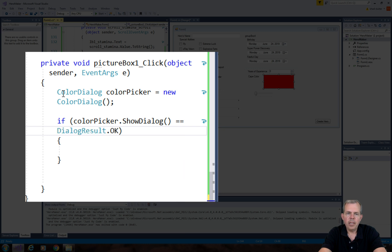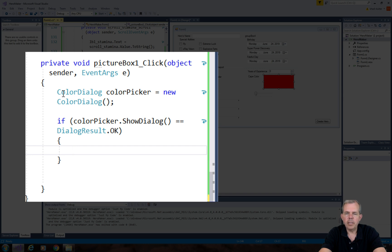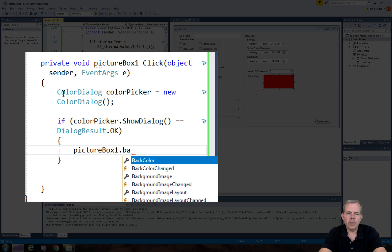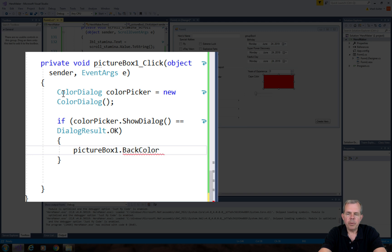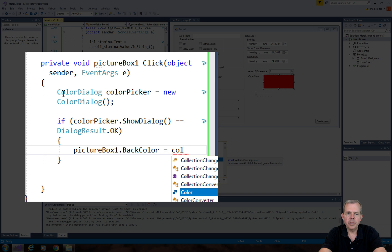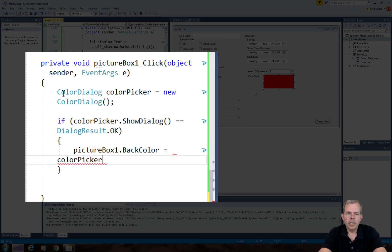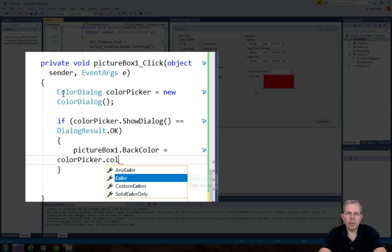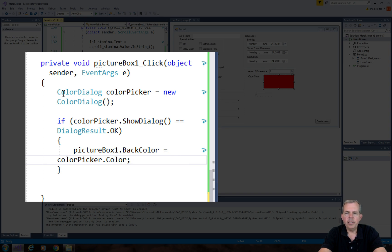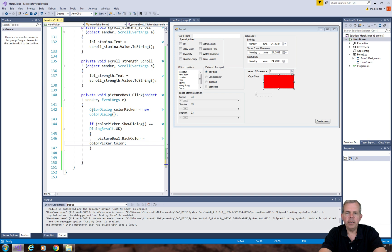So if this dialog shows, and the result comes back as an okay button, then we can assign the color picker to be the background color for this thing, this picture. So pictureBox1.backColor is what we want to change. And we want to set it to my dialog picker, which is color picker. And we want to get his color as the property. There it is. All right, so all of that code right there should reassign the back color for our picture.